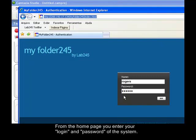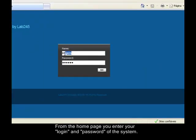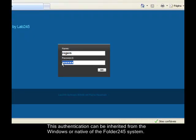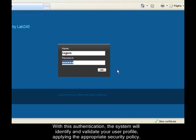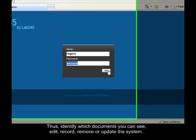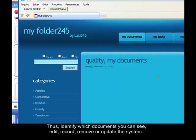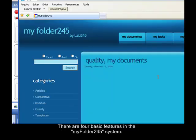From the home page, you enter your login and password. This authentication can be integrated from Windows or native of the Folder245 system. With this authentication, the system will identify and validate your user profile, applying the appropriate security policy, thus identifying which documents you can see, edit, record, remove, or update in the system.